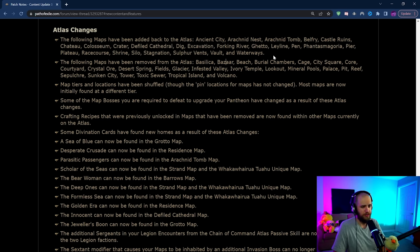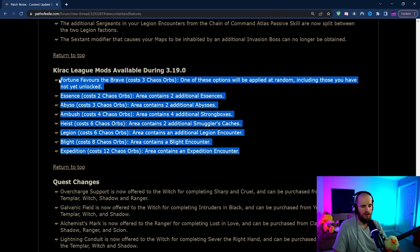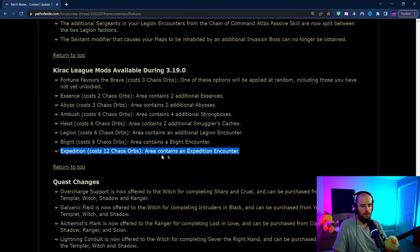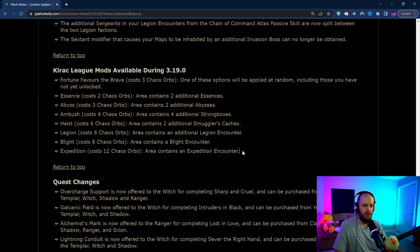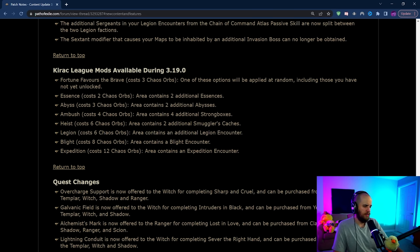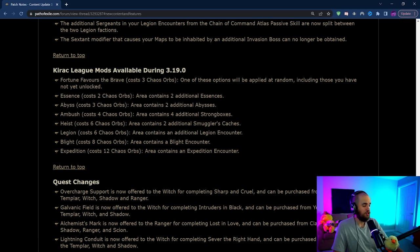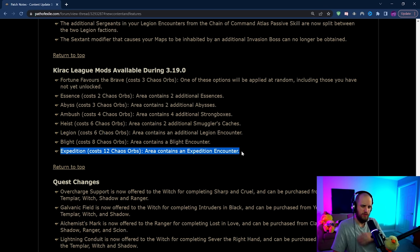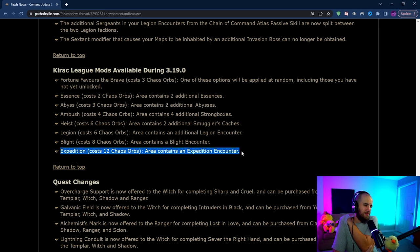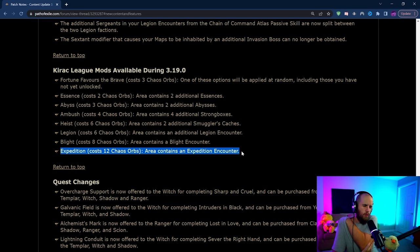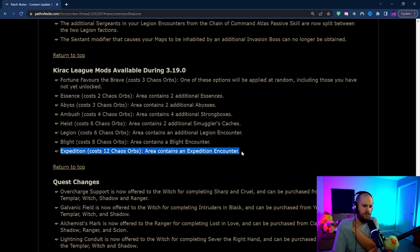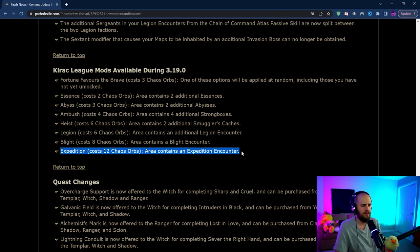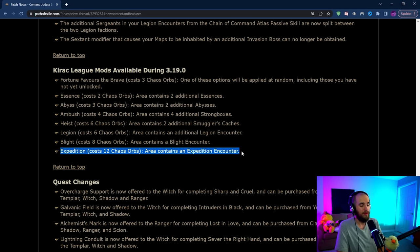We've got the new list of Kirac mods. These are pretty disappointing. The Expedition one is uniquely disappointing I feel because from what I'm reading this, it just says areas contain an Expedition encounter, not an additional Expedition encounter. So there's really pretty much no reason to ever use this. You would just use a scarab instead. I mean I guess if you really wanted to have four other specific scarabs and then also an Expedition, but if you're running Expedition content you're probably wanting to run Gilded Expedition scarabs anyways. This is pretty worthless in my opinion.